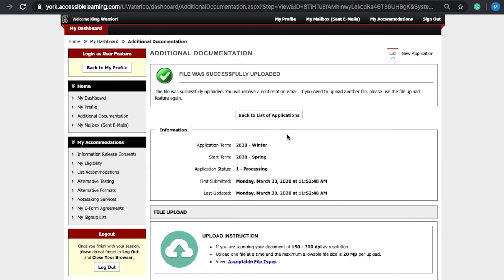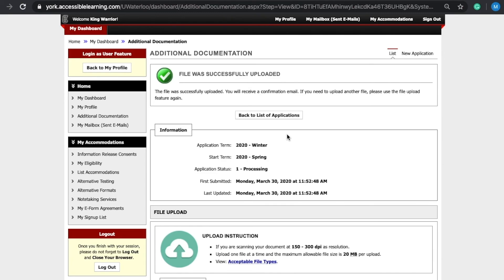Welcome to the instructional video on how to submit your additional documentation for review. If you've been diagnosed with a new disability or condition, or if your functional limitations related to your disability or condition have changed and you believe you will need changes to your academic accommodation plan, you may be required to submit additional documentation.